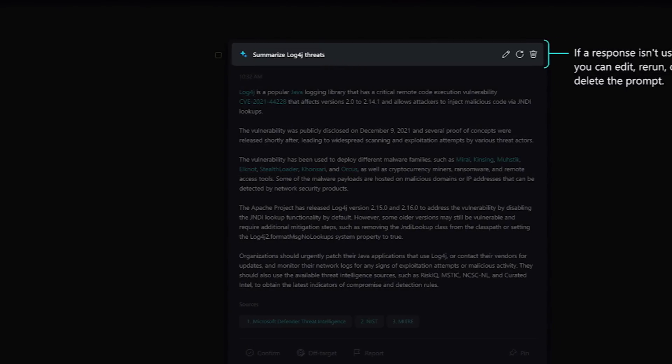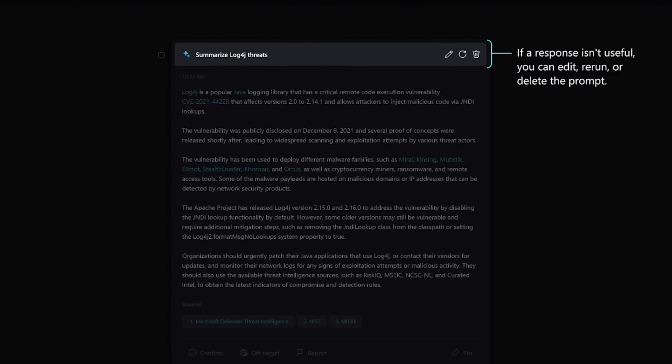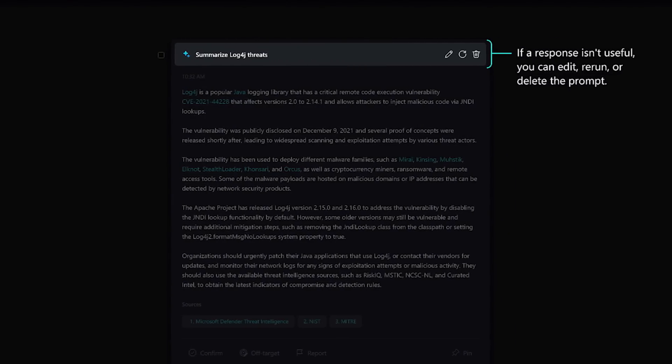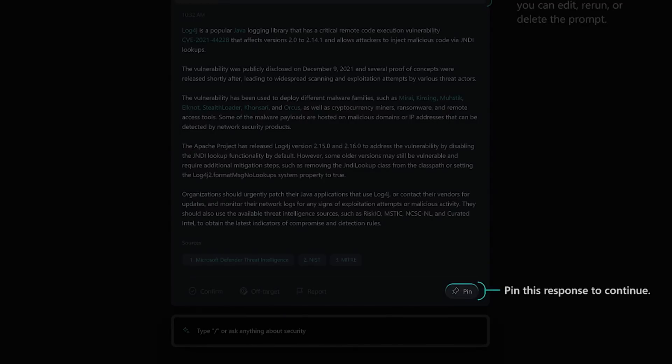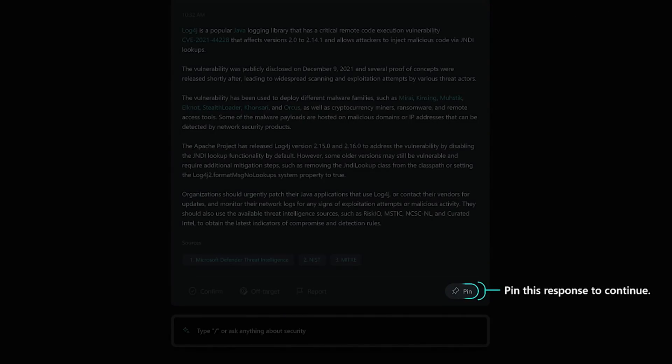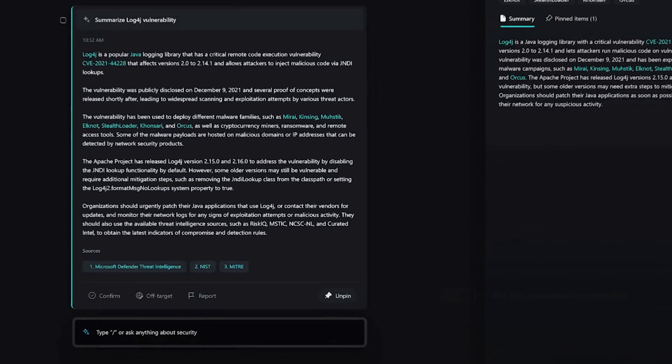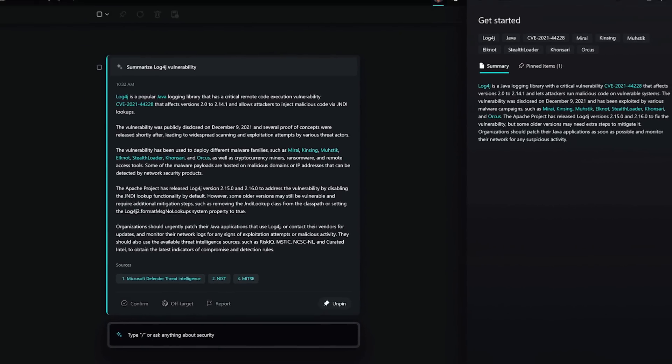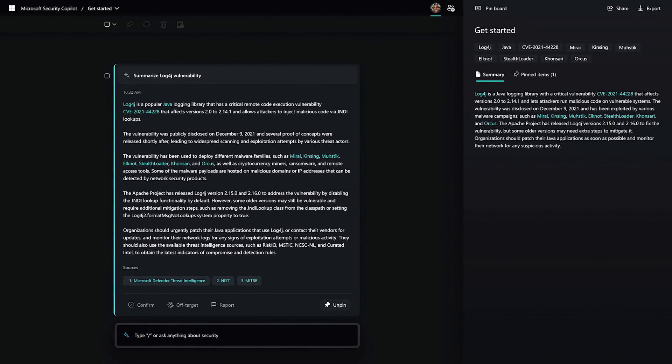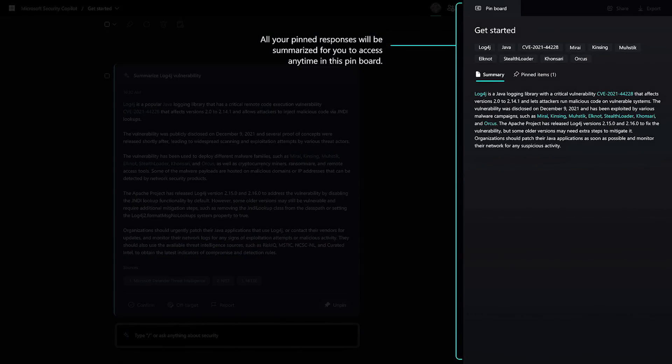You can edit the prompt if you want to correct or adjust the response. And if you find something that's useful to your team, you can pin it to the pin board. Your pin board holds the responses as you work through an investigation. And the pin board dynamically updates.